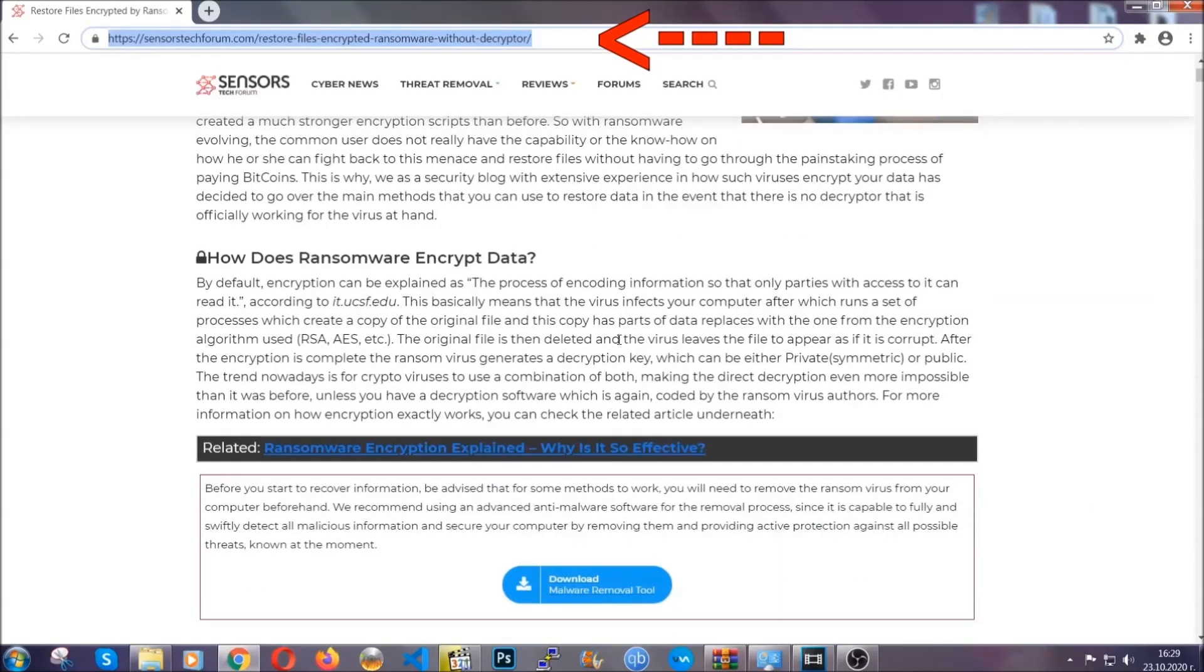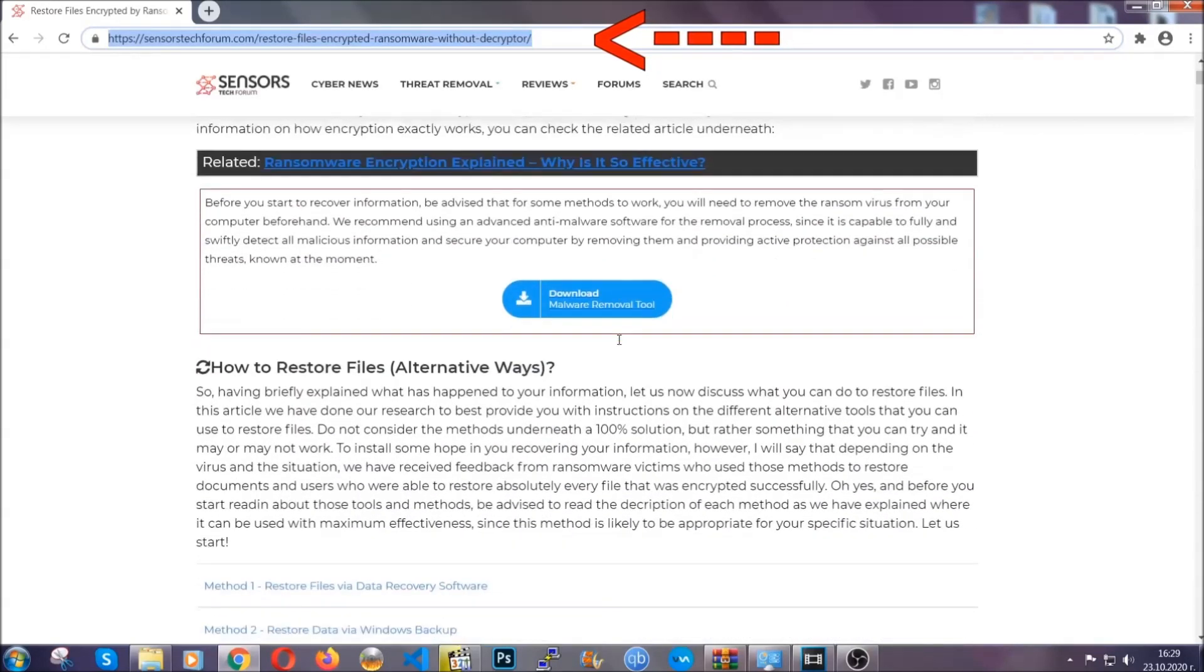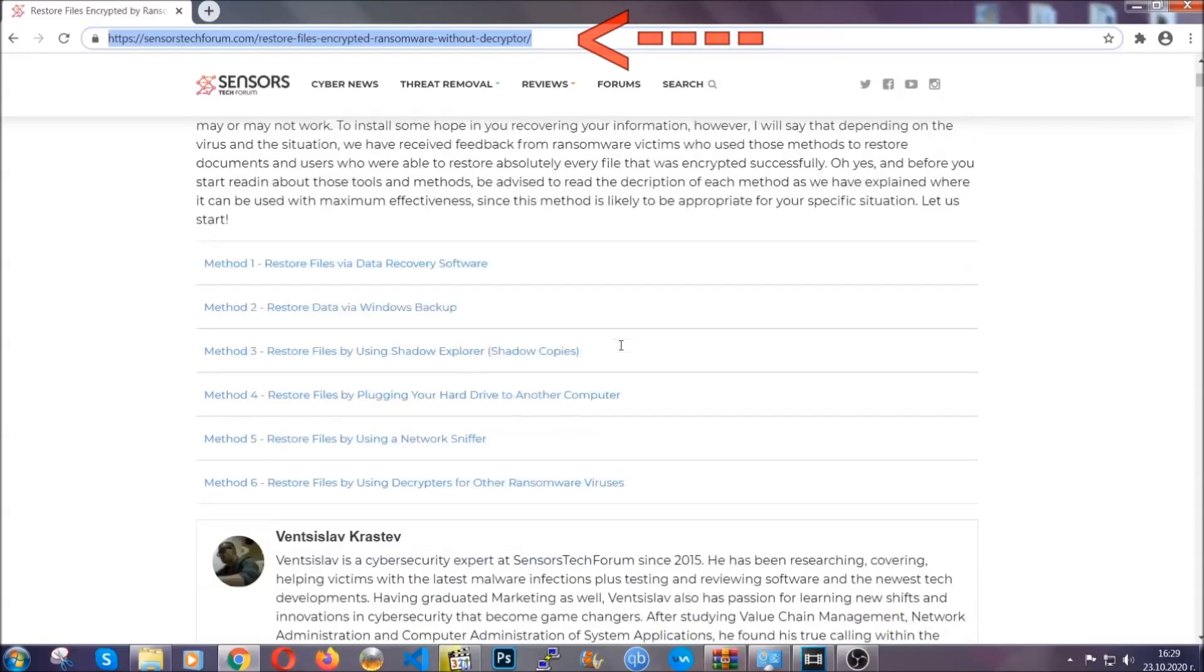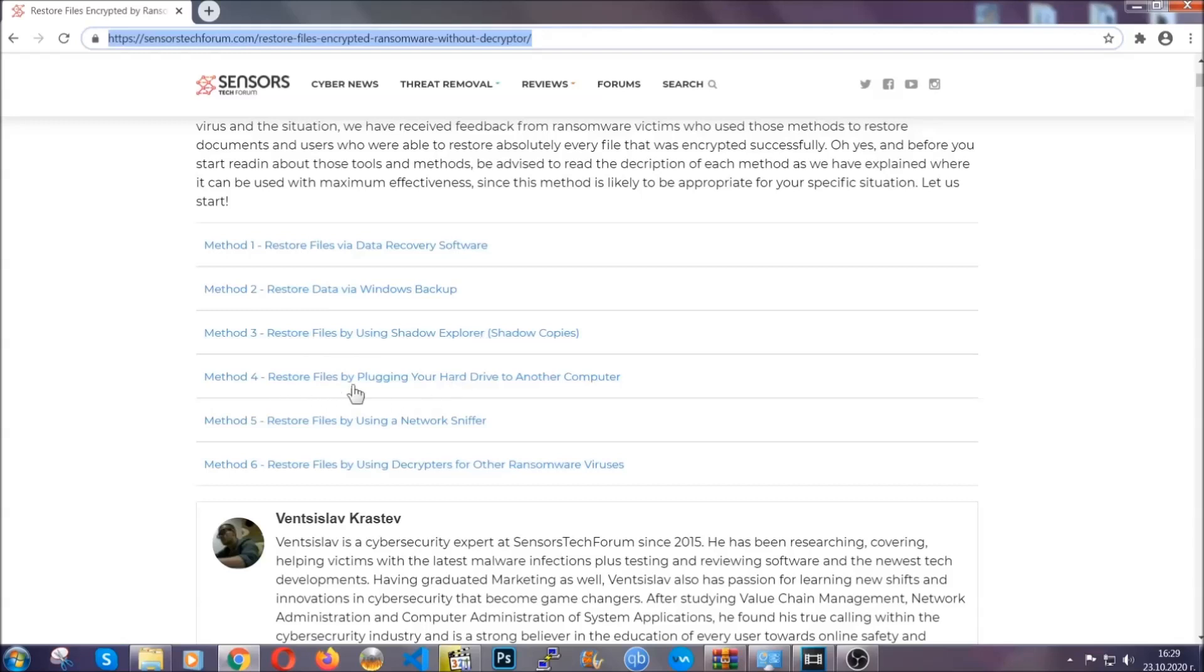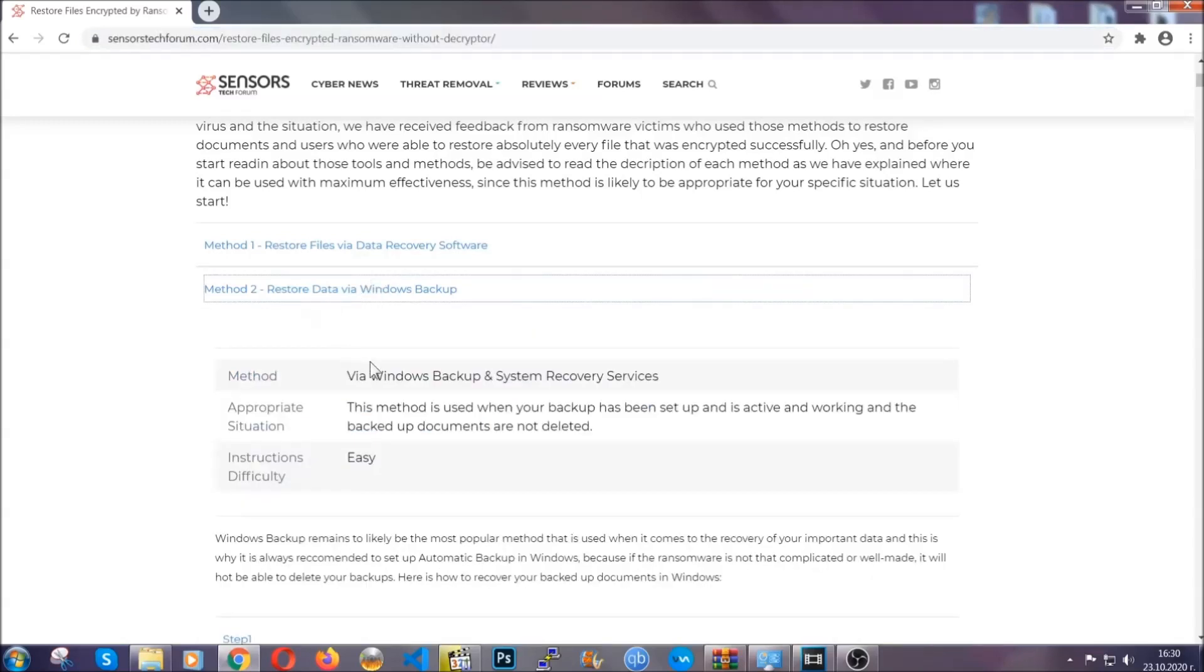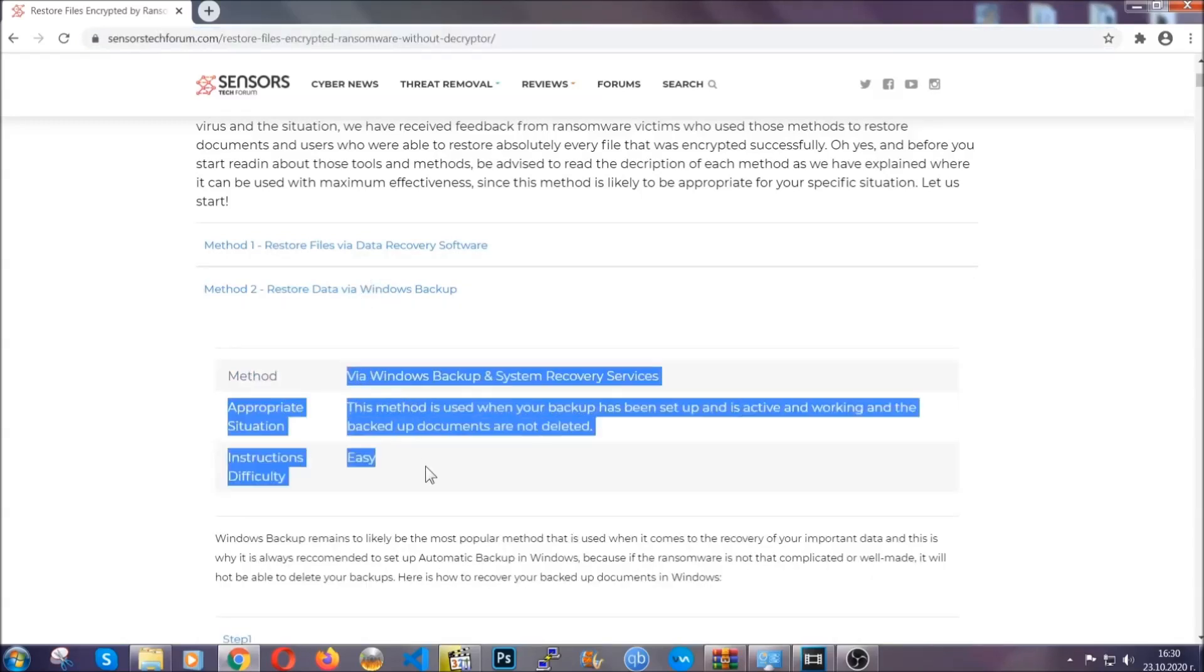This will take you to our specific article for file recovery against ransomware viruses. It contains six methods that have been proven to work under some specific circumstances when it comes to ransomware infection.